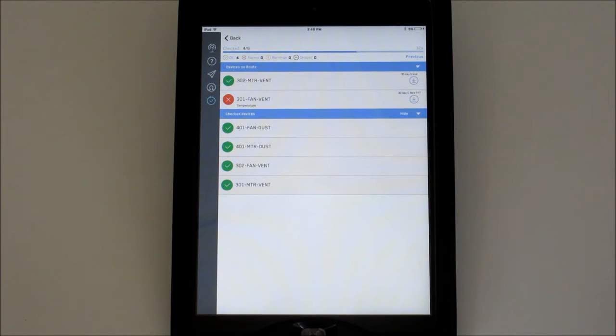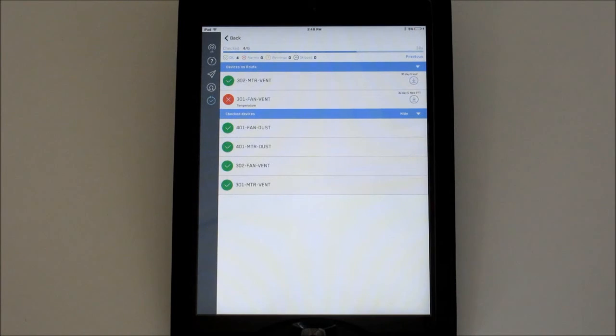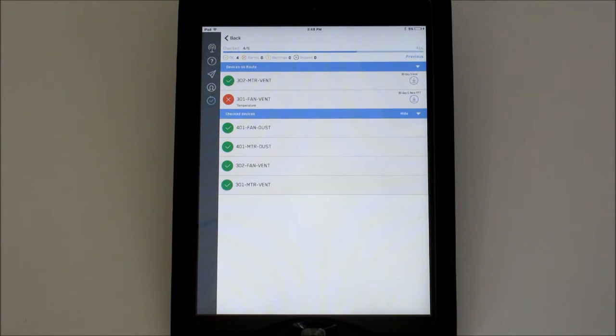Notice the timer on the top right of the screen. This is an easy way to track how long this route has been active. To see how long it took last time for comparison, press and hold Previous.